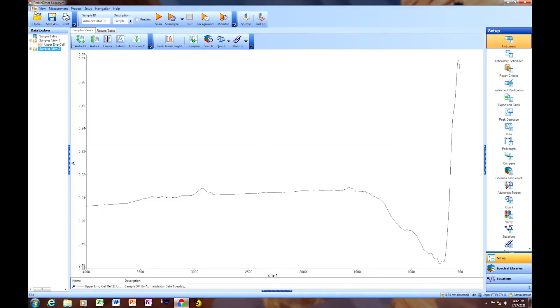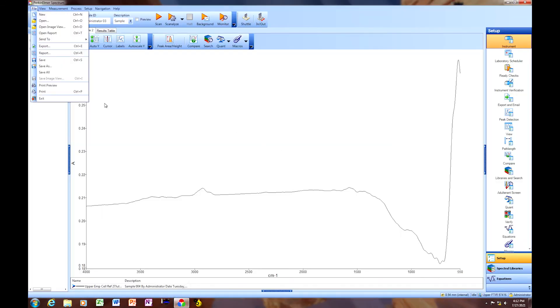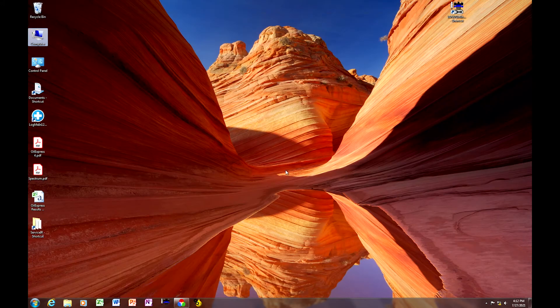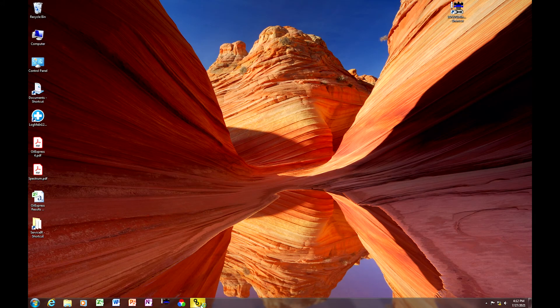So once you've completed that, you're going to close out spectrum. And you're going to go to the oil express software.